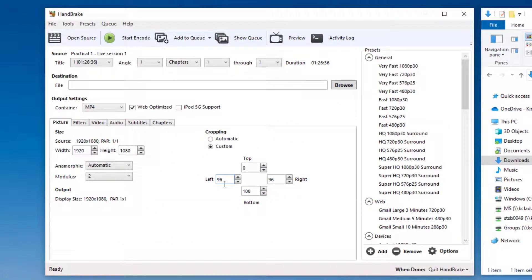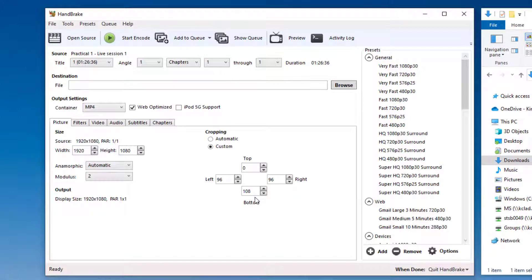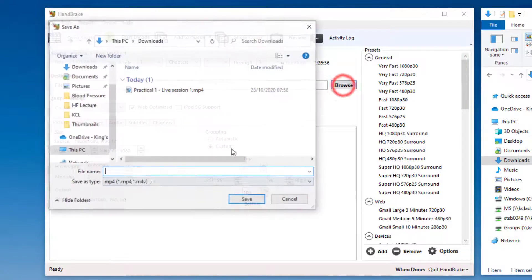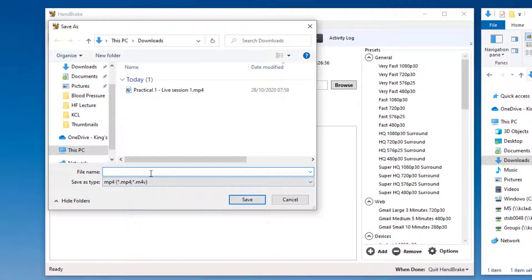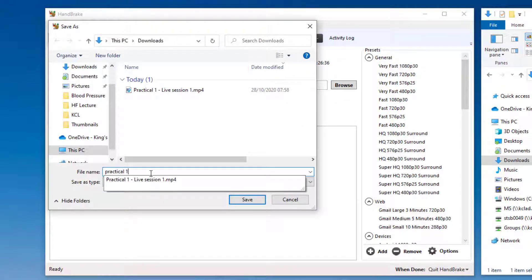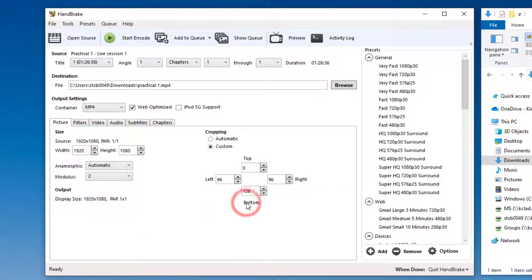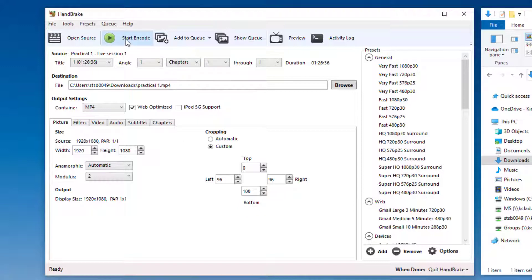So now I've set left and right to 96, and the bottom to 108, I can make sure I save this file and re-encode it to somewhere on my hard disk. I can do that by clicking on the browse window, and I can save this now in my downloads folder as practical one. I can click now on start encoding, and it will save this.